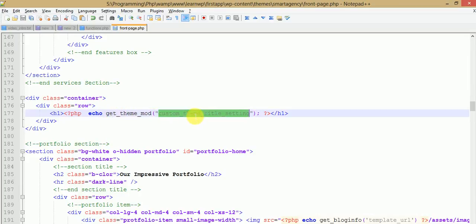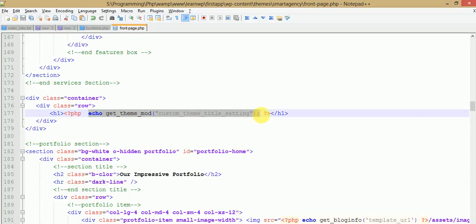get_theme_mod() basically retrieves the value from the setting and prints it on our website. So this is the very basic step to use a custom tool to customize our website without any code. In the next video session, we are going to see text area, images, and more controls. If you have any queries about this video session, please comment in the comment box and I will reply as soon as possible. Thank you for watching, have a great day.